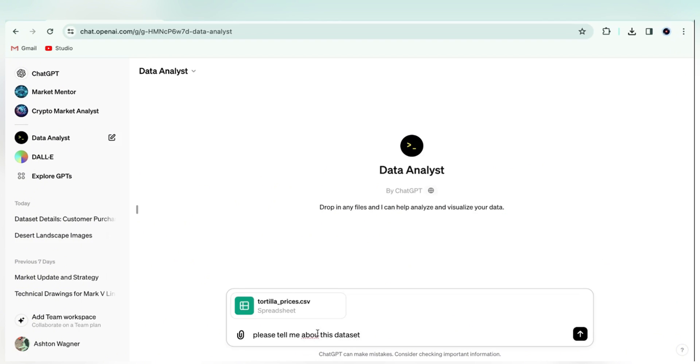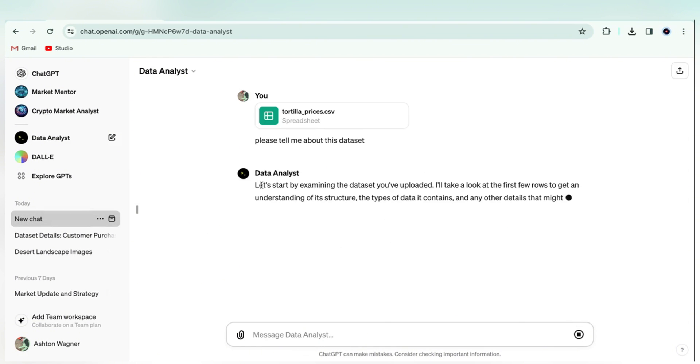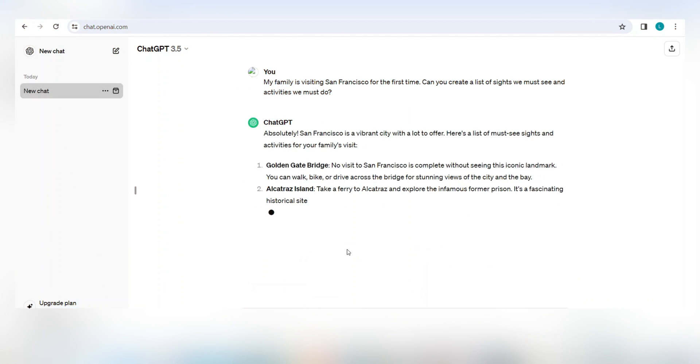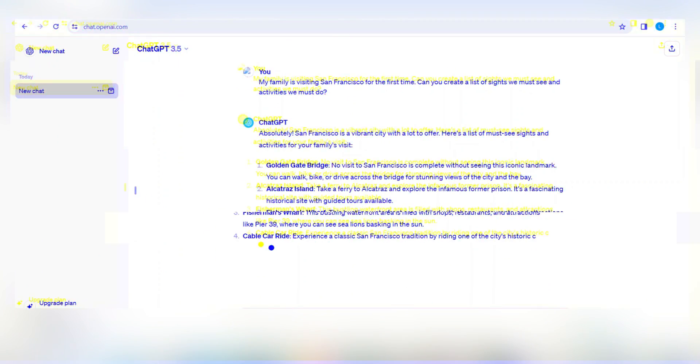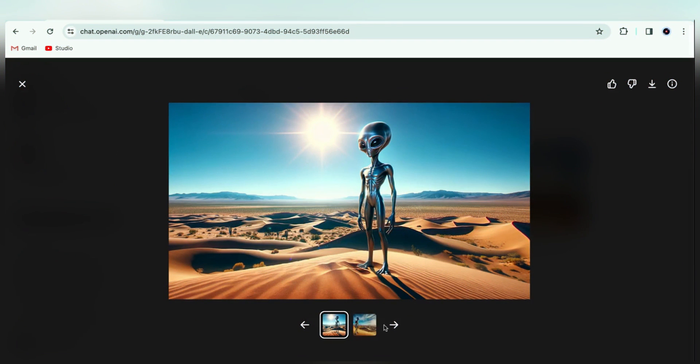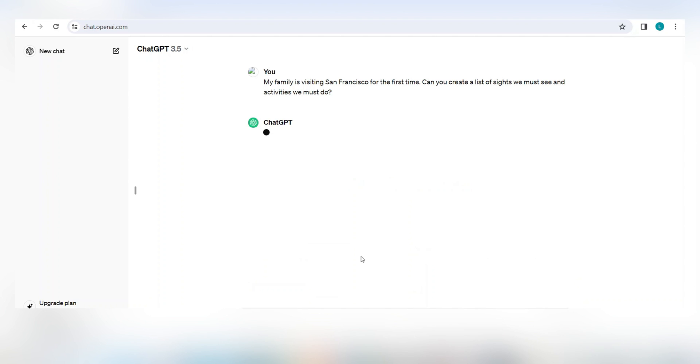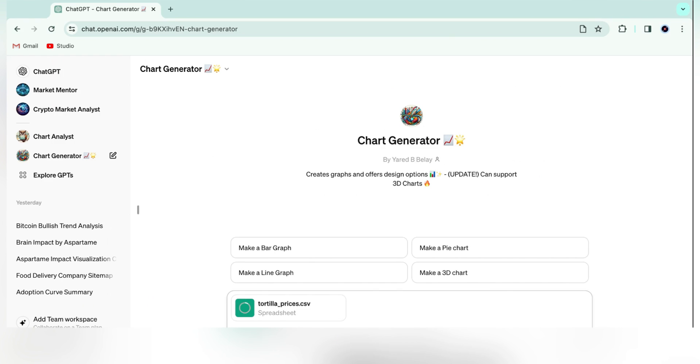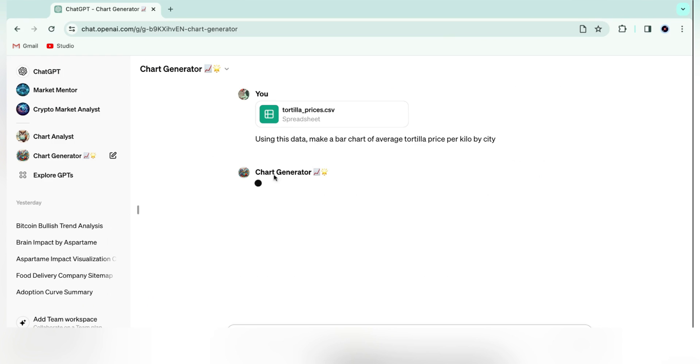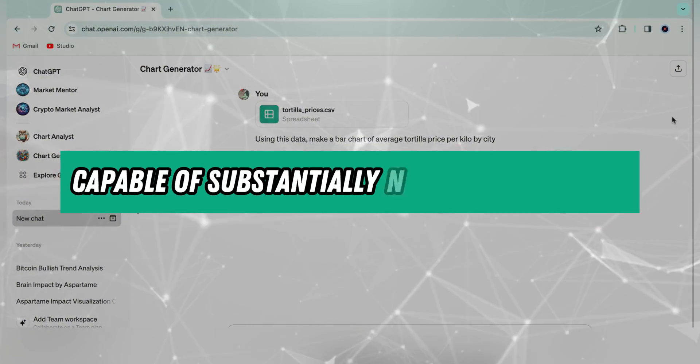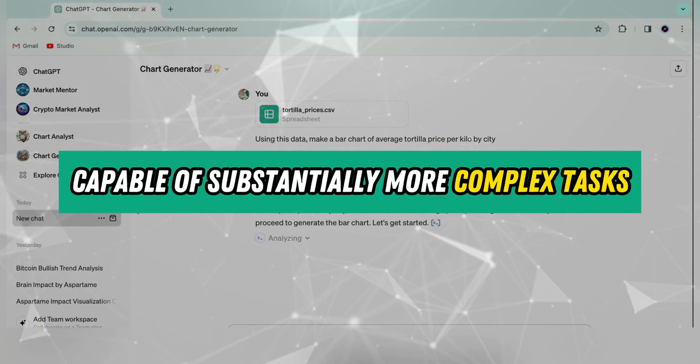But it also means that it takes a bit longer to respond. So if a quick response is what you're after, GPT 3.5 may be for you. ChatGPT-4 is also multimodal, which means it can accept other inputs as context for prompts, like images and spreadsheets. While 3.5 is primarily text-based, and because of its multimodality and huge database size, GPT-4 is capable of substantially more complex tasks.